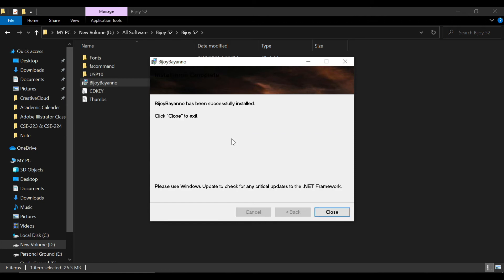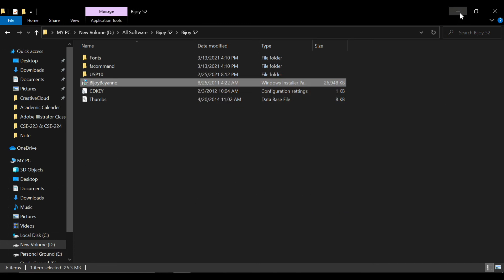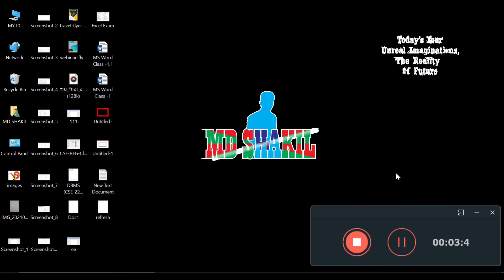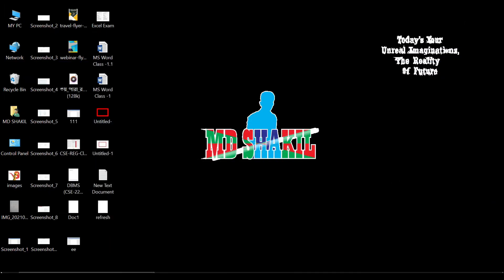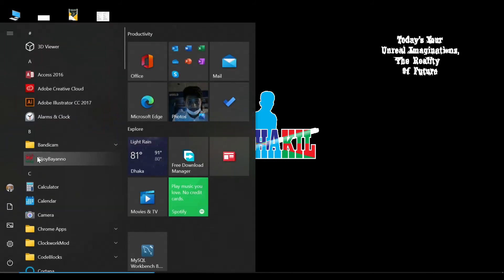We can install the software now. We can download the course. We will click the Register button. Now we will click the Register button to proceed.